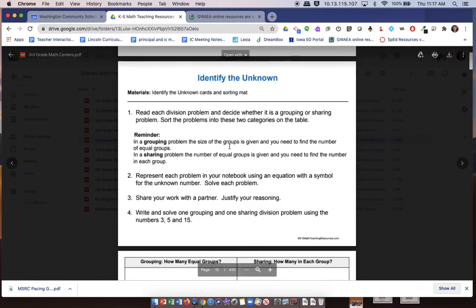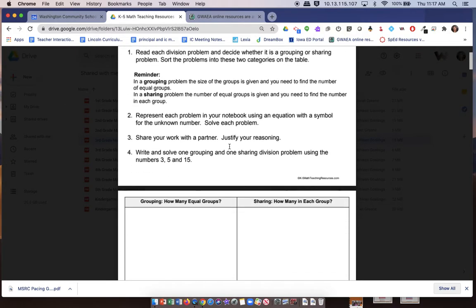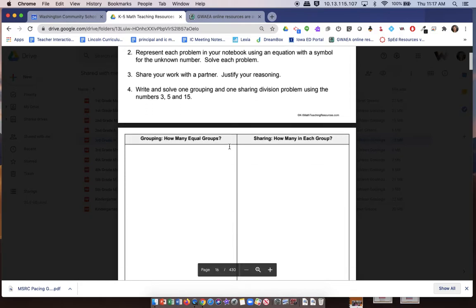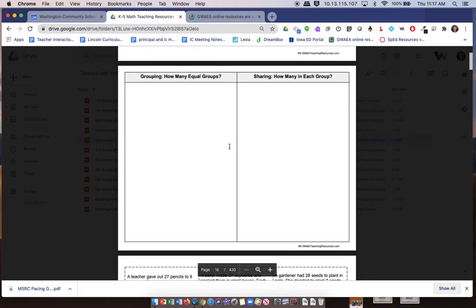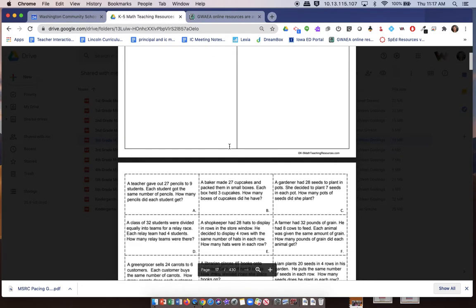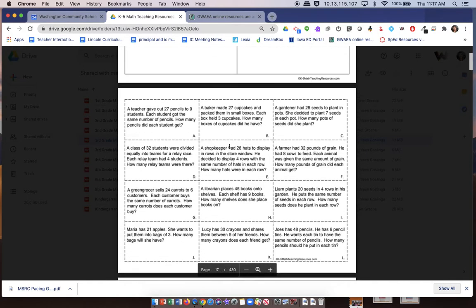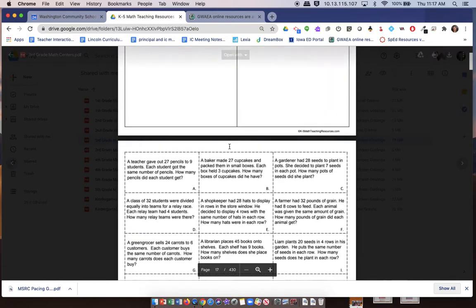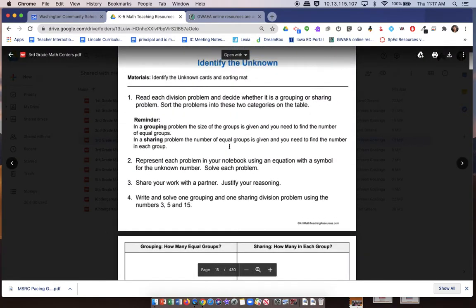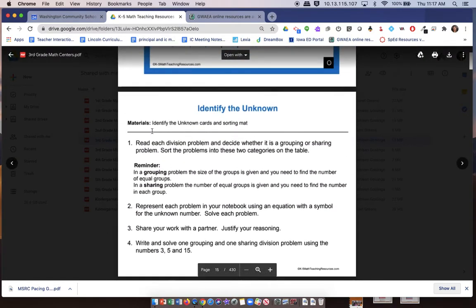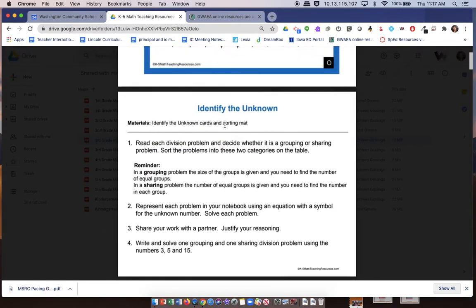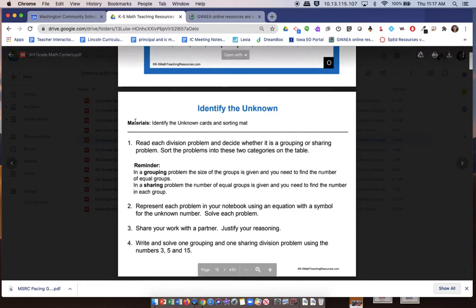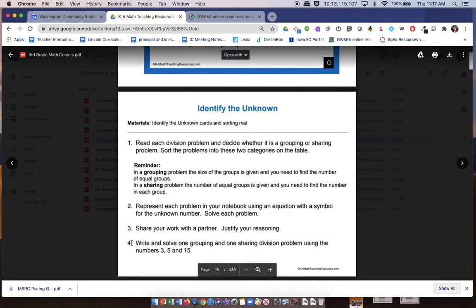These are the materials that will be listed. Those will sometimes be in the following pages of the digital document. For this one, it has different cards that they lay out. Other times you might see dice or different things like popsicle sticks. Those will be listed here so you know what to put into the center, and then the steps are here.